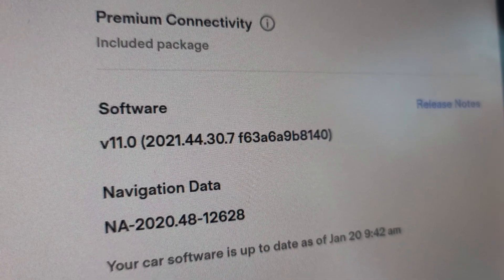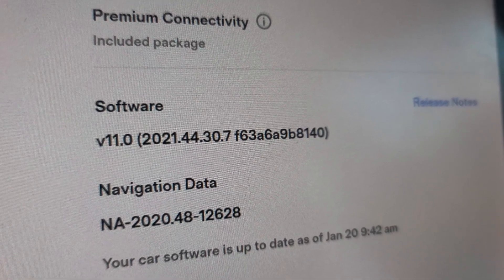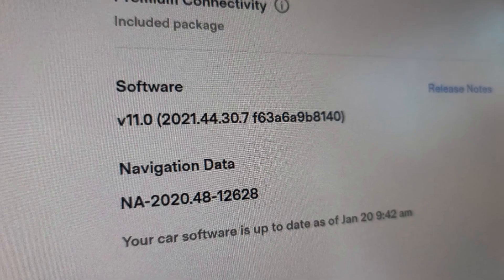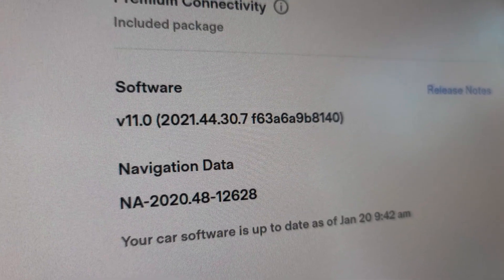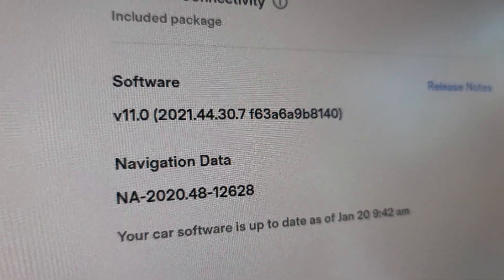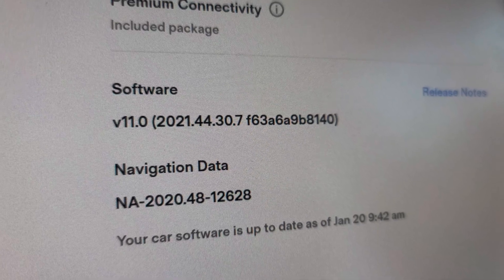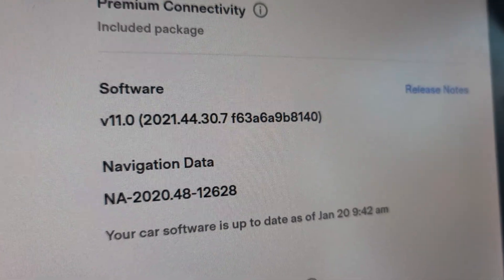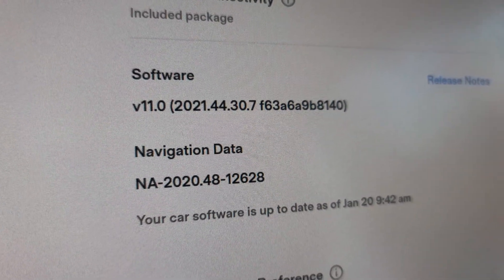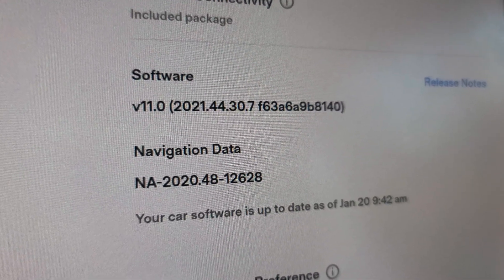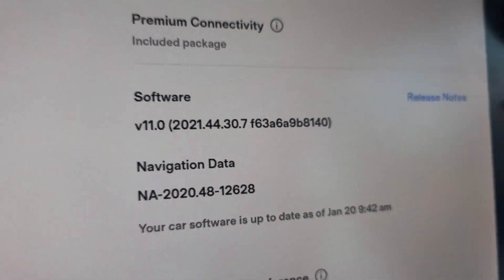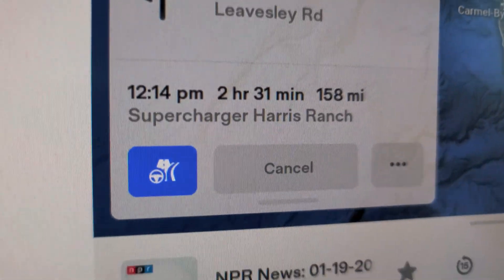Good morning and thank you for watching this video. This is the Tesla Model 3, running software version 11.0, specifically 2021.44.30.7. Today is January 20th, 2022.